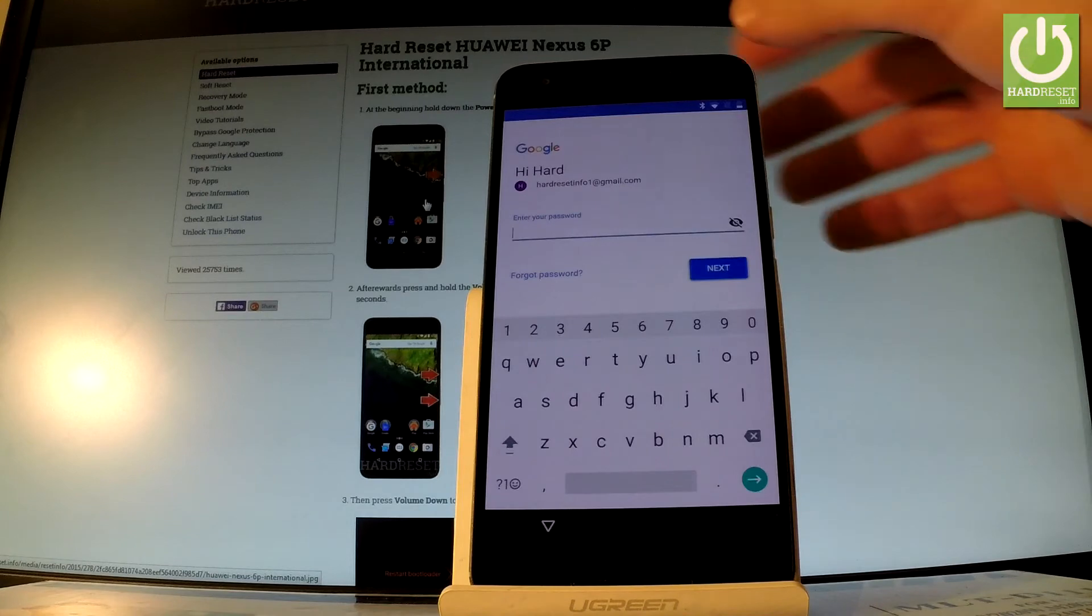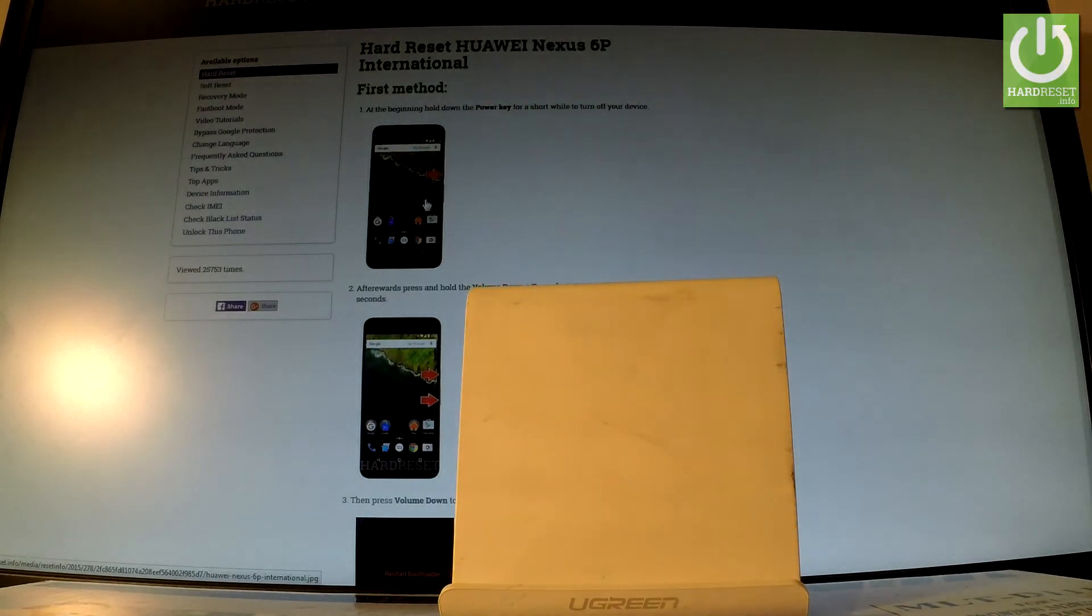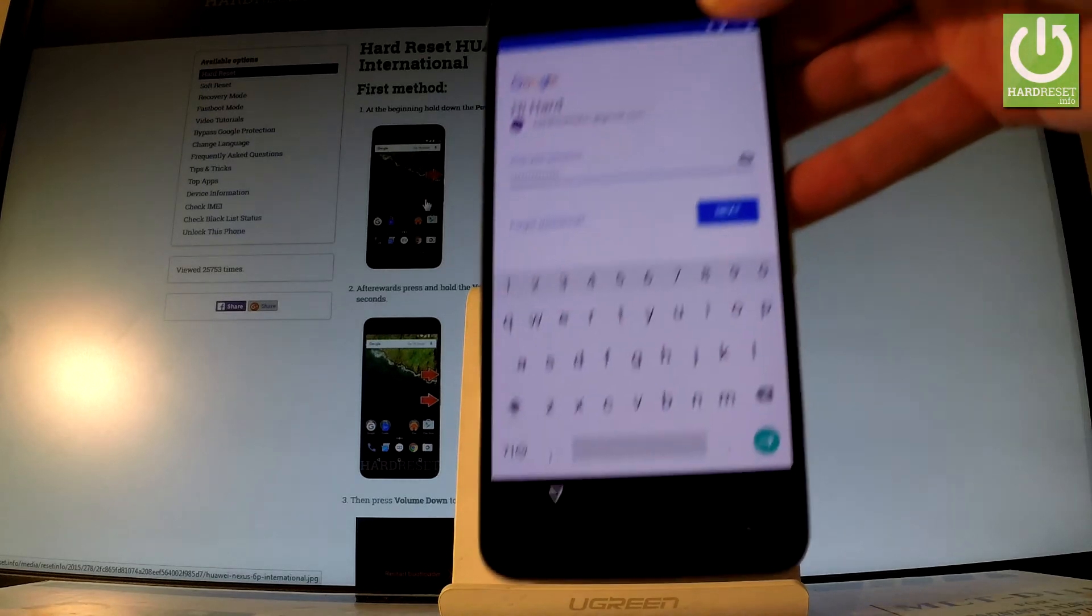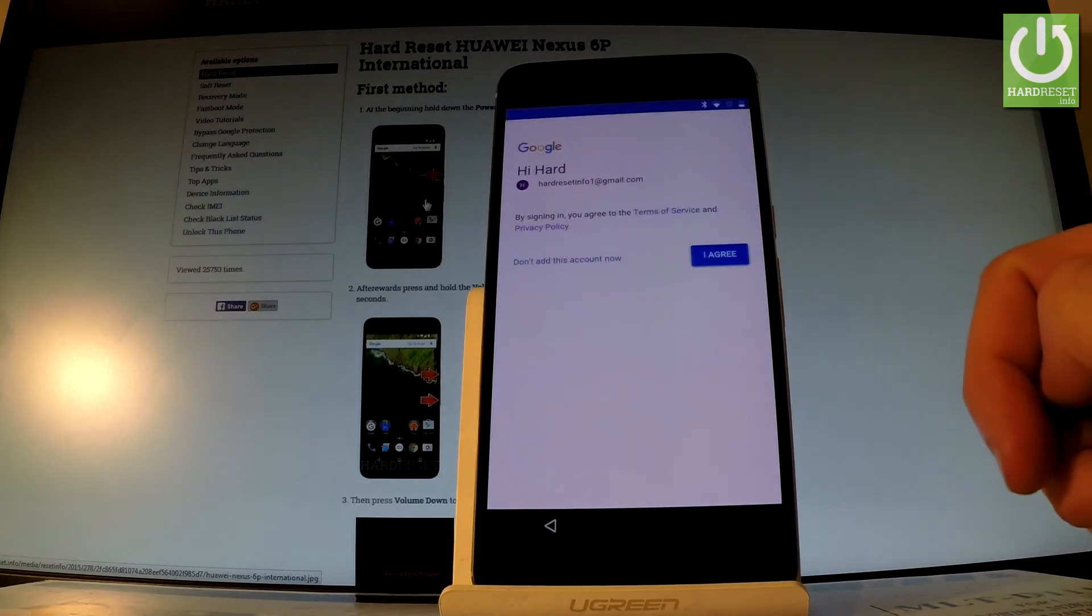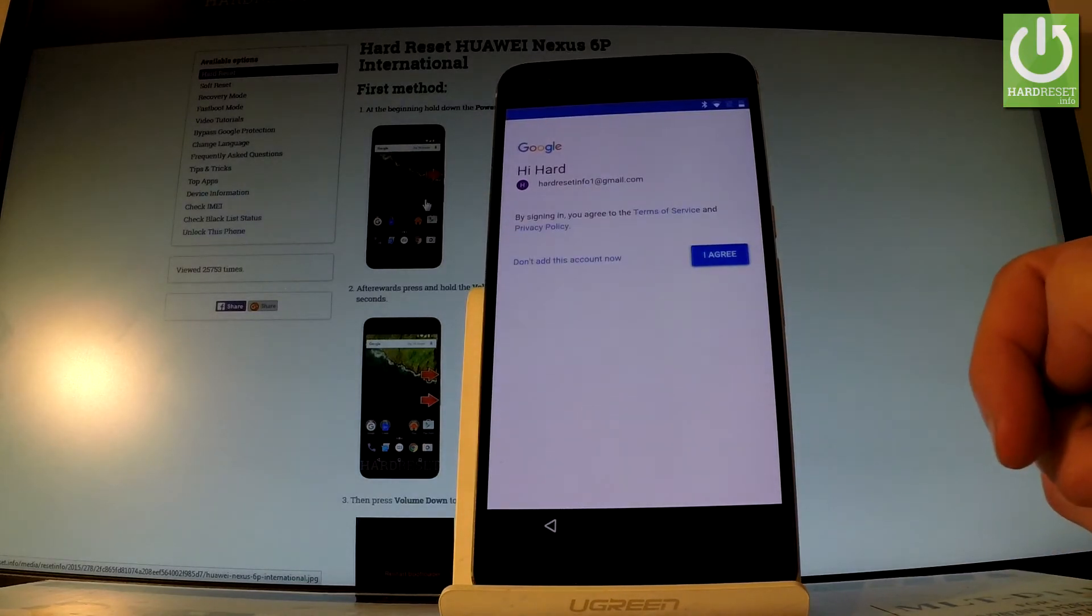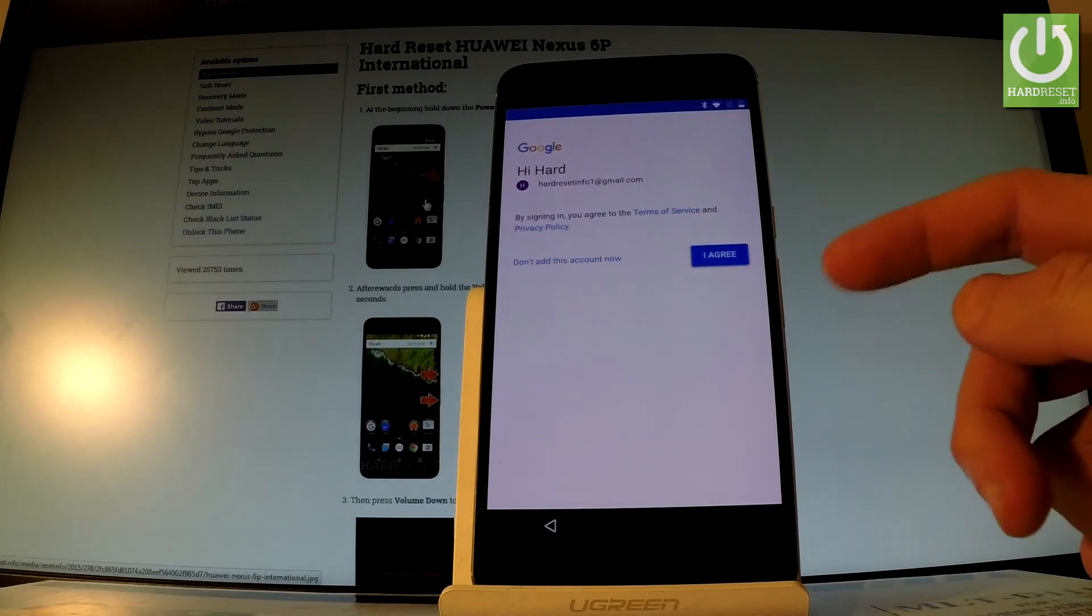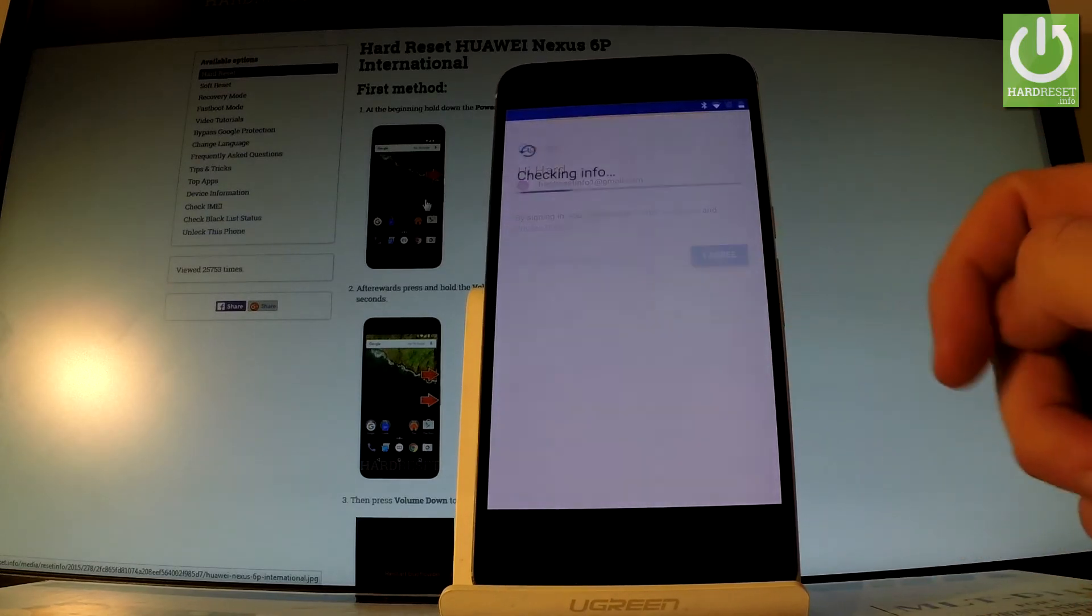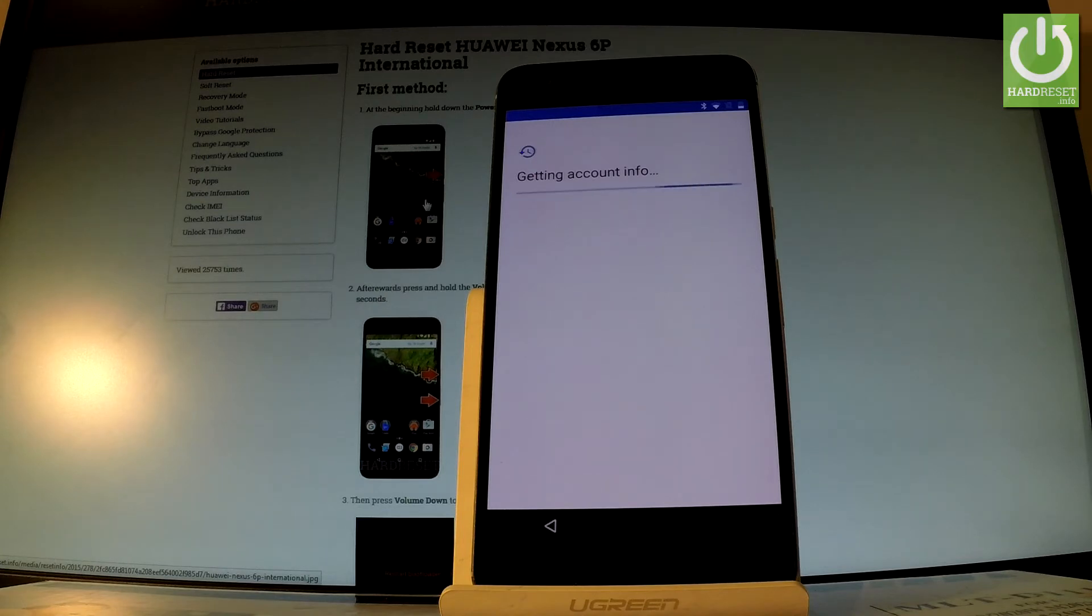Then you have to input your password, so let me do it. Now all you have to do is simply tap next right here to go further. You can and you should accept the terms and conditions of the following Google account, so let's tap I agree. The phone is checking info and getting account information, so let's wait a couple of seconds.